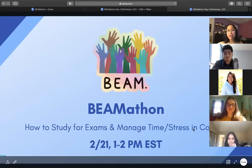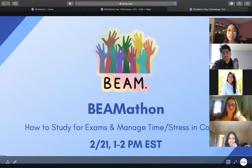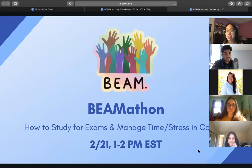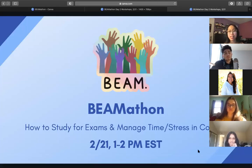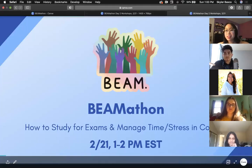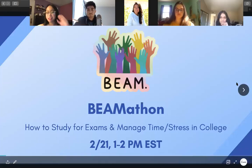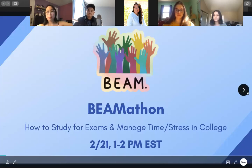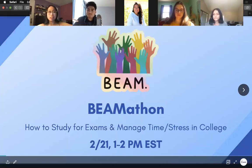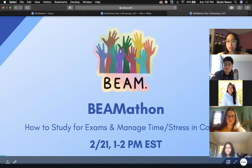Welcome to the first workshop of day two of the BEAMathon. This is 'How to Study for Exams and Manage Time and Stress' with Matthew Espinoza. We're really excited to have him here to speak on this topic and give you some amazing tips.